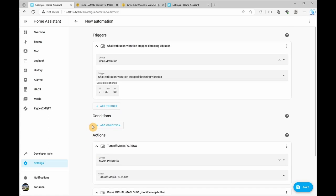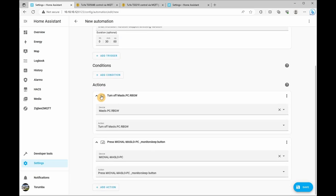So this will mean that when the chair has not been moved for 30 minutes, it's going to turn off our backlight as well as turn off our screen. So let's click on save.